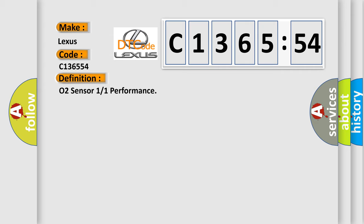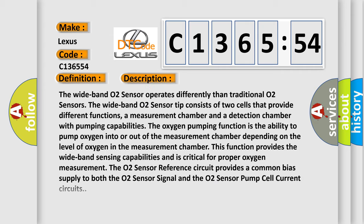The basic definition is: O2 sensor one or one performance.